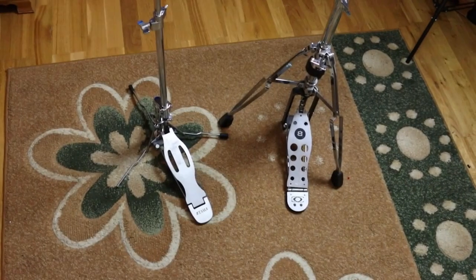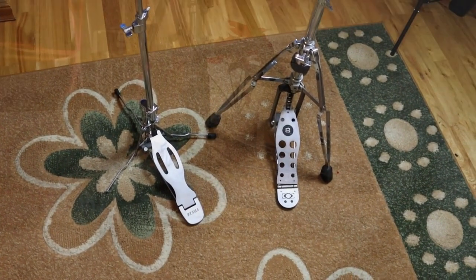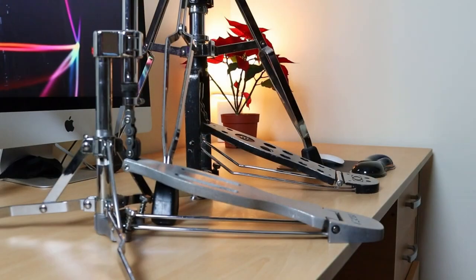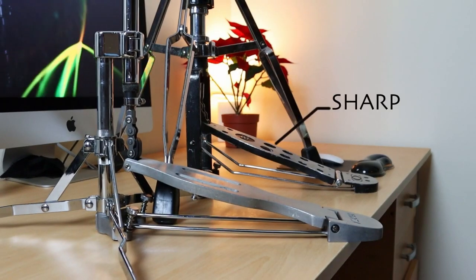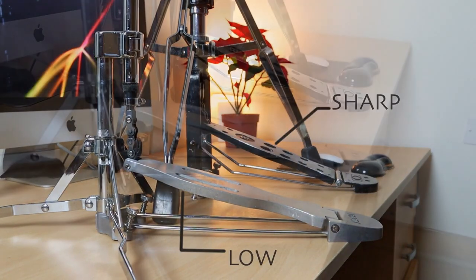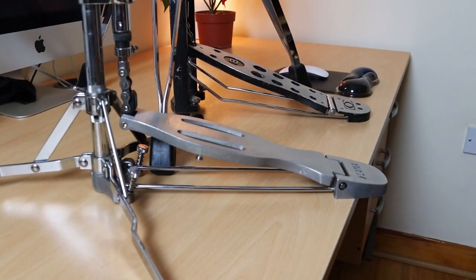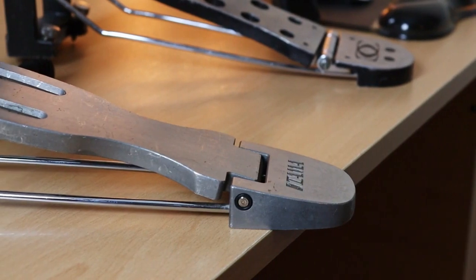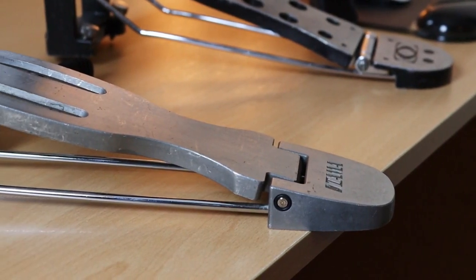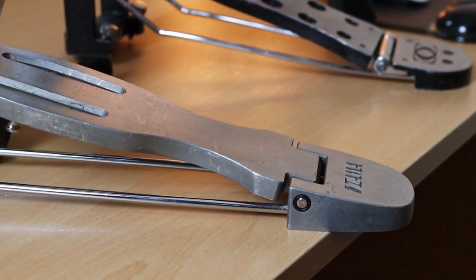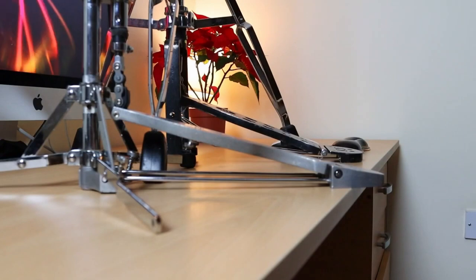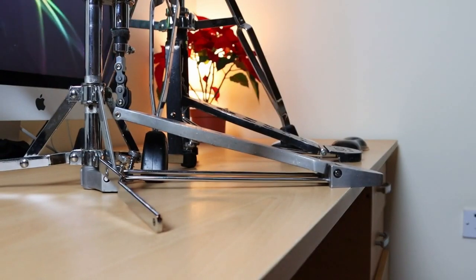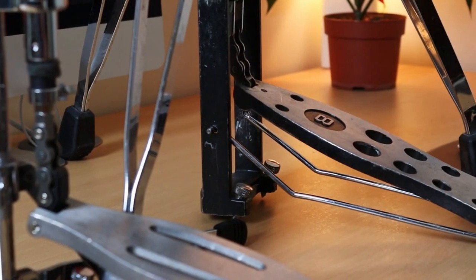A couple of months ago I did a video on hi-hat pedal angle and it led to one massive question down in the comment section, and that was how do you change the angle of your hi-hat pedal, which is fair enough because not every hi-hat pedal comes with a feature where you can change it.